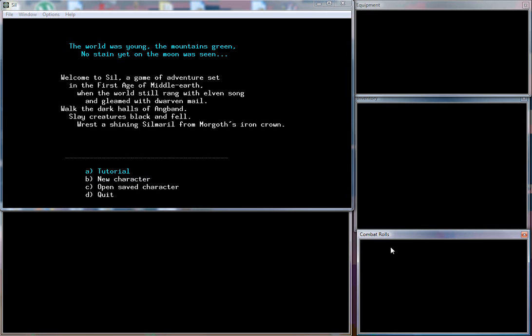The world was young, the mountains green, no stain yet on the moon was seen. The goal of our character in this game is to make our way down to the depths of this hellish catacomb nightmare and pluck a Silmaril from the crown of Morgoth. Then I assume the game will also want us to make our way back out. That's not going to happen in any of these videos. You're free to download the game, I'll post the link in the description, and you yourself can hopefully be brave enough to go pluck that gem from the crown, but I most certainly will not be.